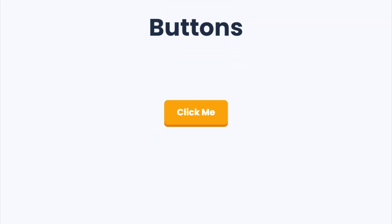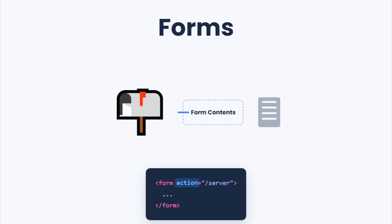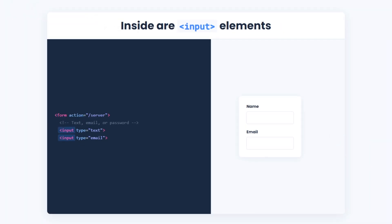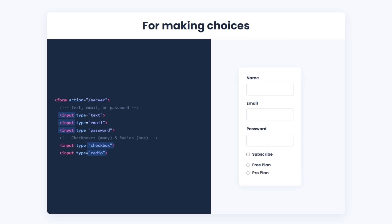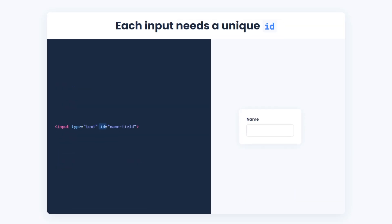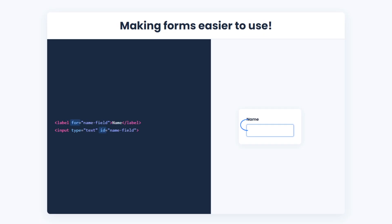Buttons are like light switches — click one, and something happens. Sometimes that's submitting a form, sometimes it's triggering JavaScript, and sometimes it's just for style. Forms are like your website's mailbox: they collect information from visitors. You start with a form tag and give it an action attribute, which is the address where the data should be sent. Inside, you can have text, email, or password inputs, checkboxes and radio buttons, drop-down menus, and a submit button. Each input can have an ID so it's uniquely identifiable. Labels use the for attribute to link to those IDs, making them easier to click.